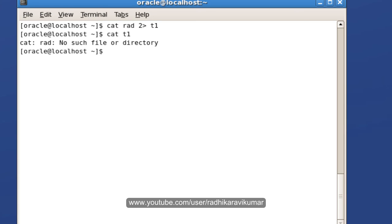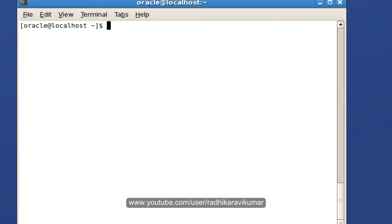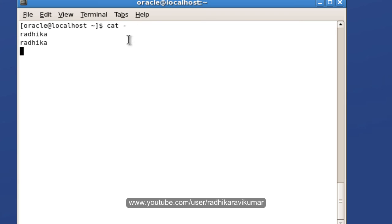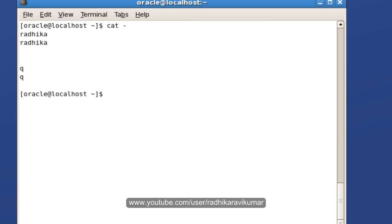Another redirection is input redirection. It's not much useful, but when you say cat hyphen, whatever you type will be repeated and displayed. Just use Control-C to come out of that.